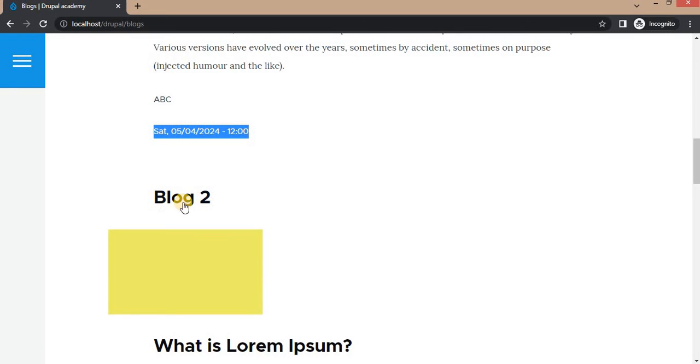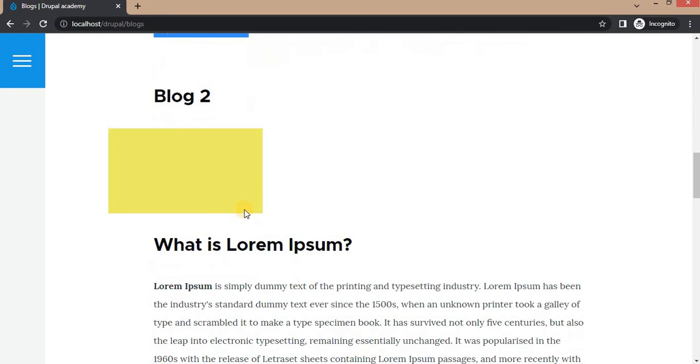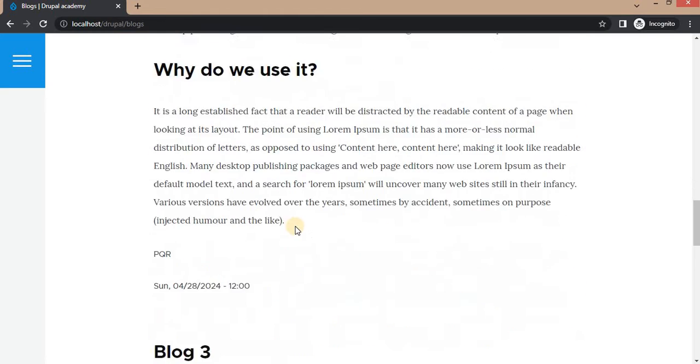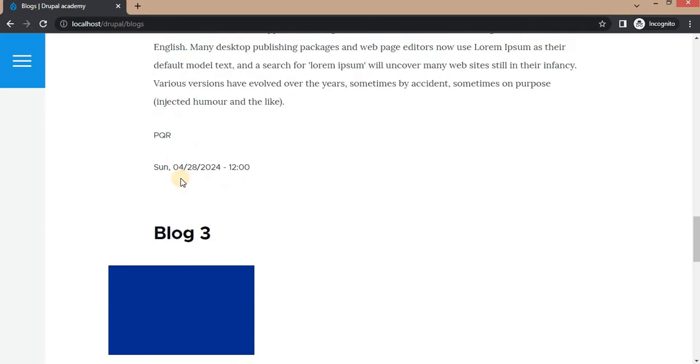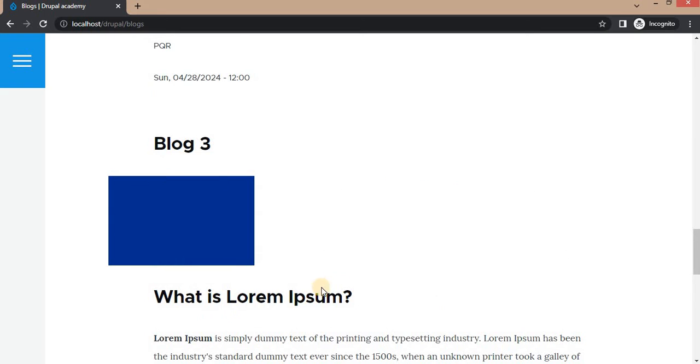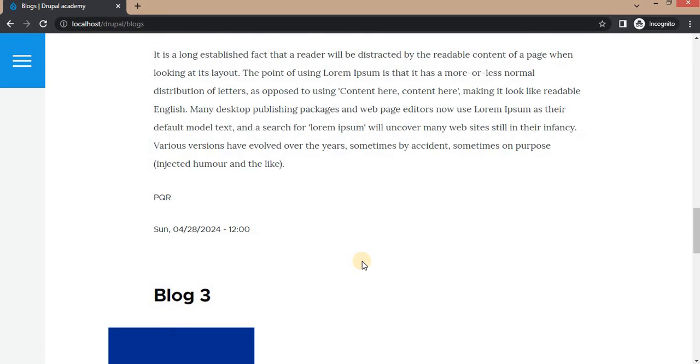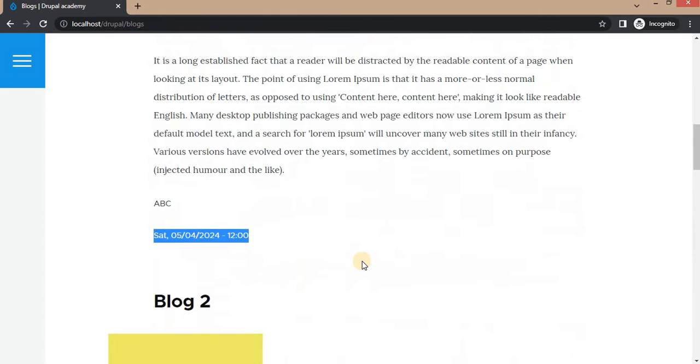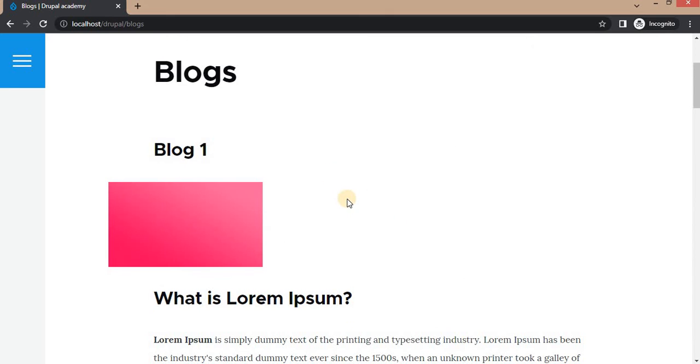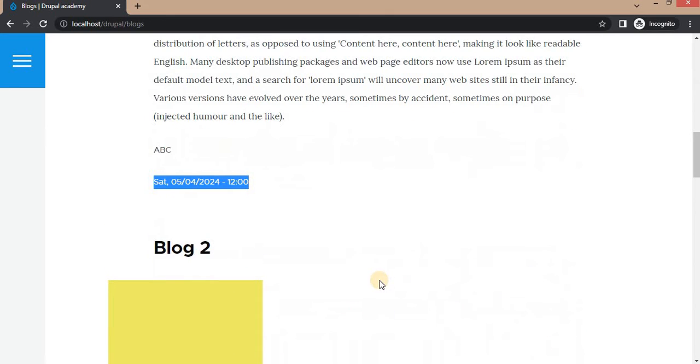Second is Blog 2 with the image, description, author name, and published date. Same with the third blog. Here you can see the order of these blogs. These blogs are ordered by the creation date.